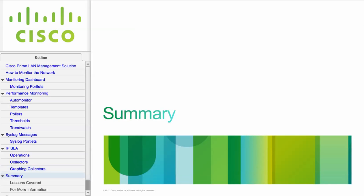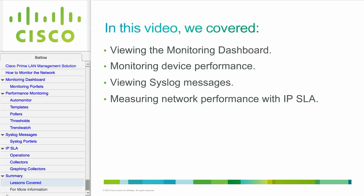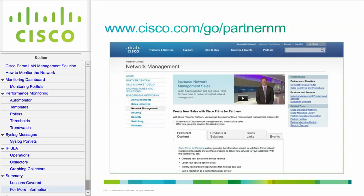This concludes the How to Monitor the Network video. In this video, we covered viewing the monitoring dashboard, monitoring device performance, viewing syslog messages, and measuring network performance with IPSLA. For more information on network management, go to partnercentral at cisco.com/go/partnernm.